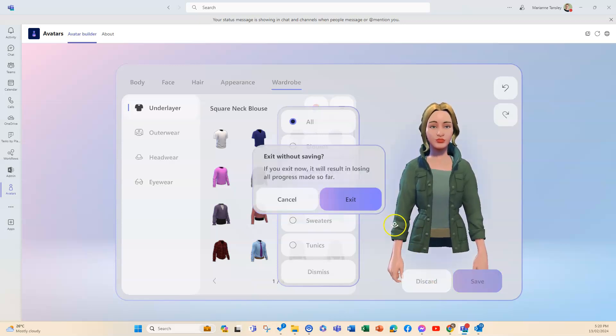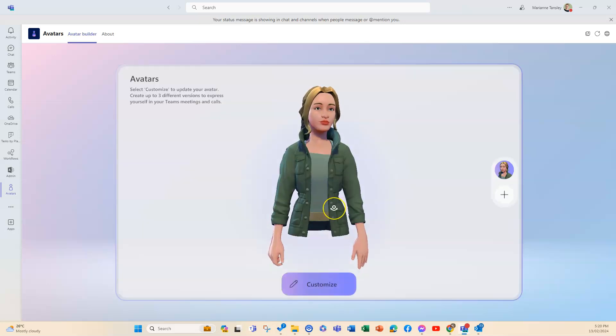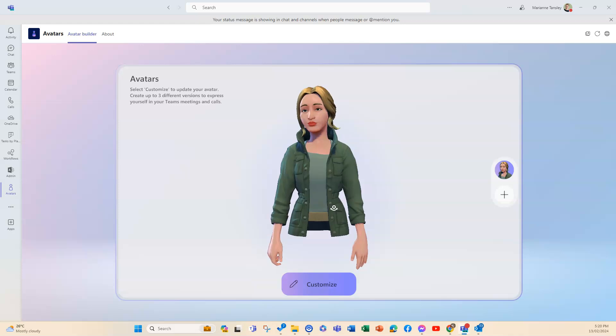You can make changes over and over. We'll exit that. So that's my avatar. Once they're created, you can use them anytime you like.